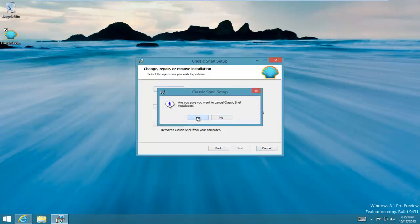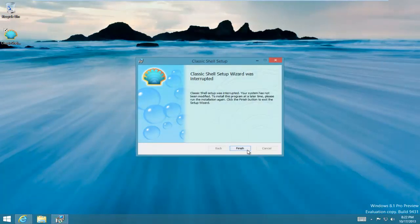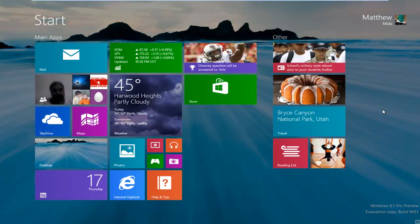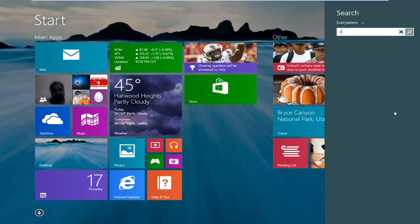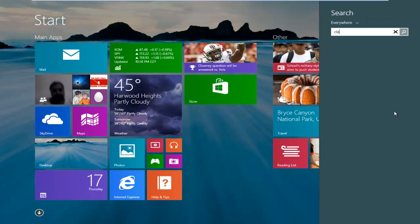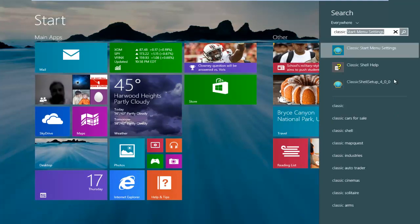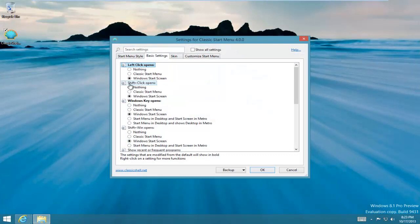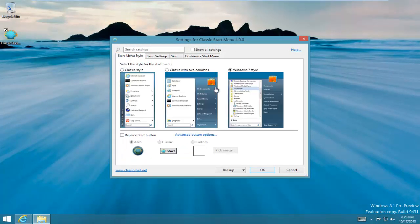It's over here - Classic Menu Settings. Now you can bring back the start menu by changing your settings over here. You can select Windows 7 style. Let me change my settings back.